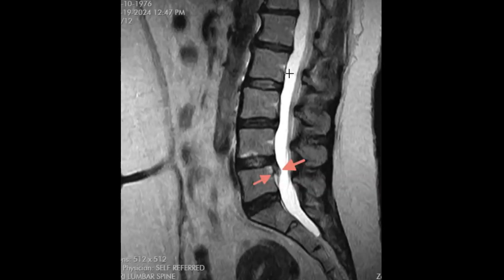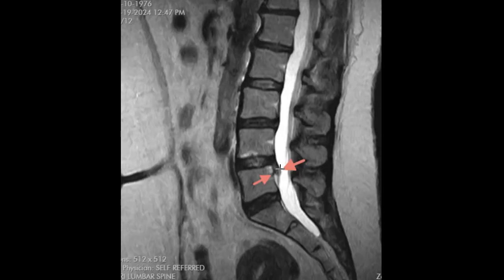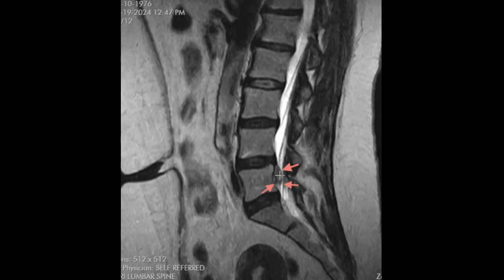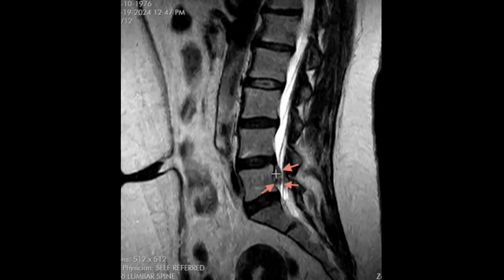Sometimes disc herniations can go instead of just straight backwards or into the right and left foramina — they can go downwards. We call this a disc extrusion that is inferiorly migrated. This is the disc and there's that soft disc herniation that goes down, and the arrows outline it.